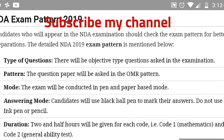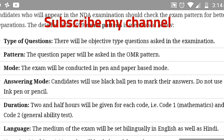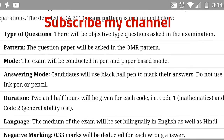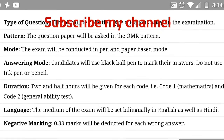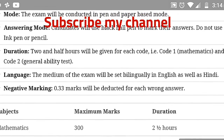Now, the NDA exam pattern 2019. This is very important. Before going to the exam, you should know the exam pattern so you can practice well. The questions will be MCQs only, in OMR pattern — pen and paper based. Use only a black ball pen; do not use any ink pen or pencil. The duration is 2.5 hours. Code 1 is Mathematics, and Code 2 is General Ability Test.